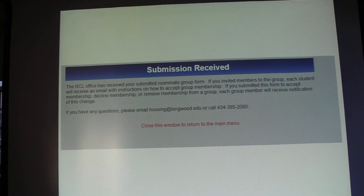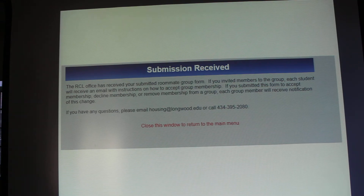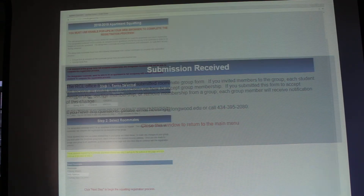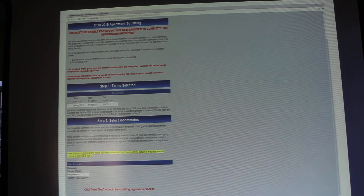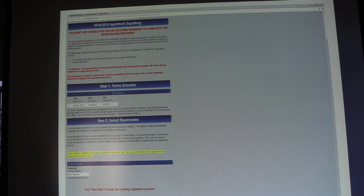That is the confirmation message you will get once you click the finish button — it will let you know that your submission has been received. The next part I want to show you is what the registration process will look like when you're signing up for an actual apartment unit.